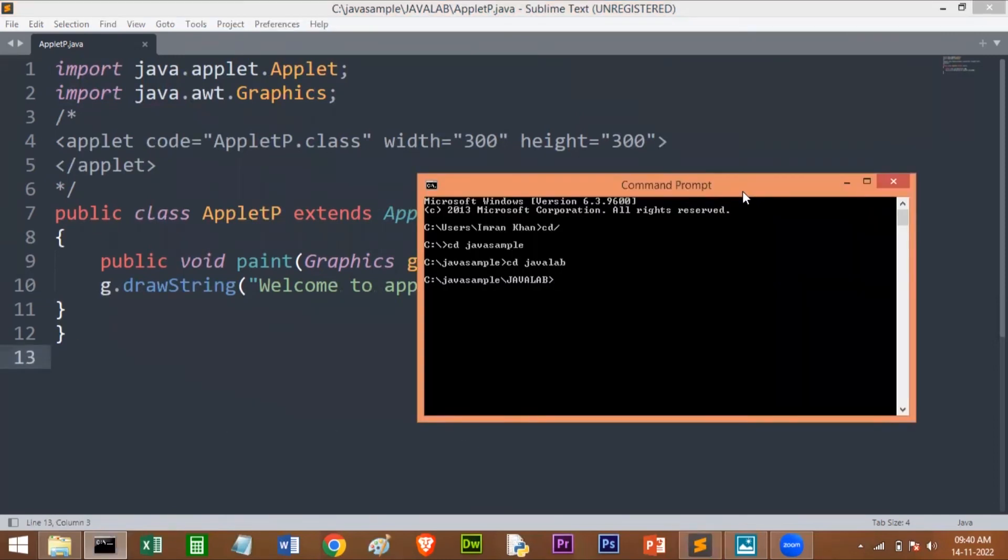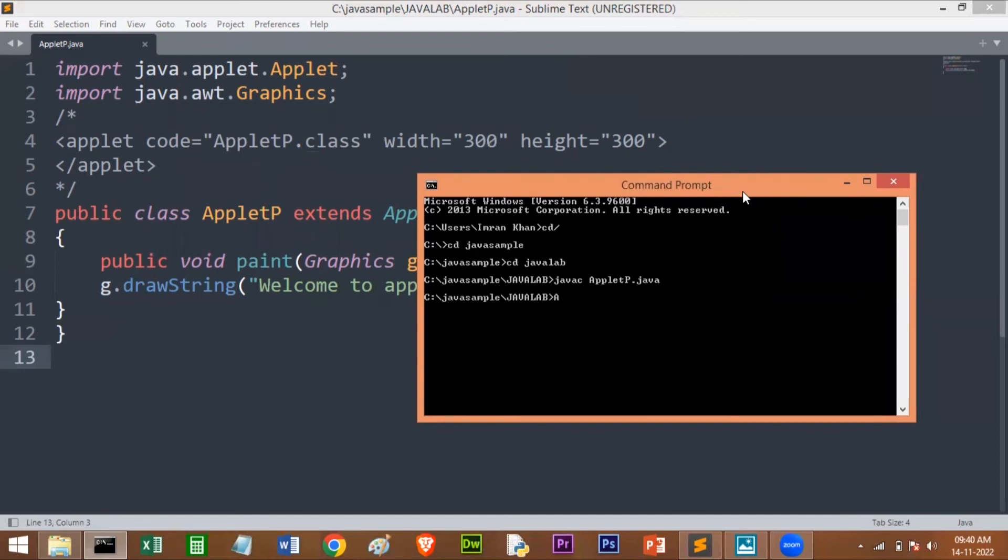I'll compile the program. The file name is AppletP.java. No error, so we have to use the applet viewer to run this.